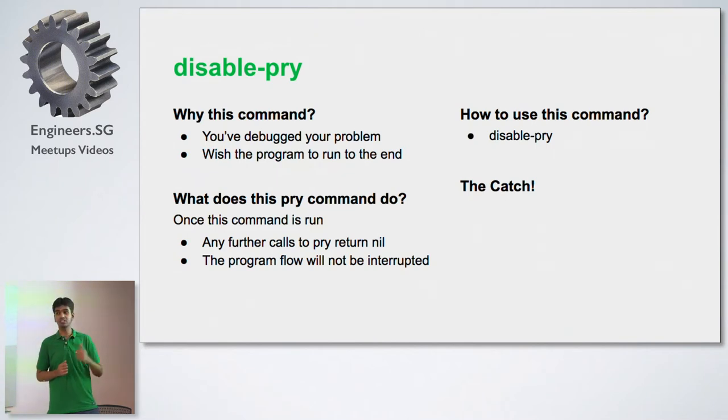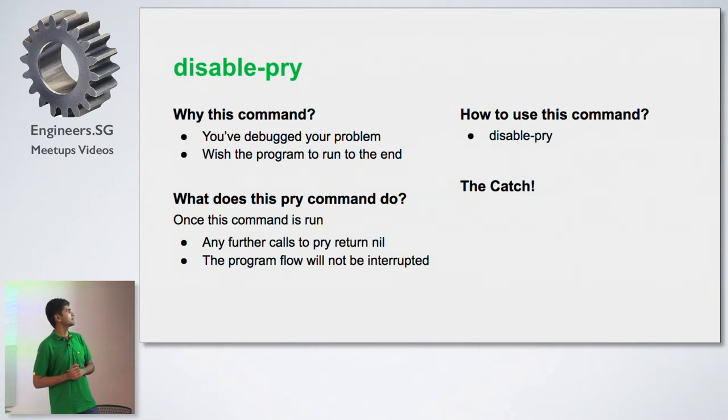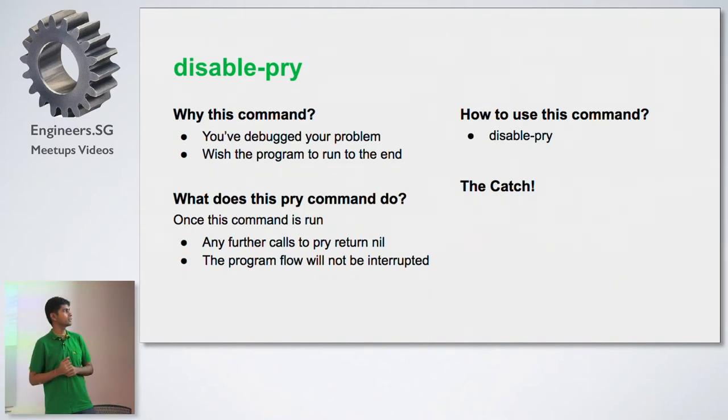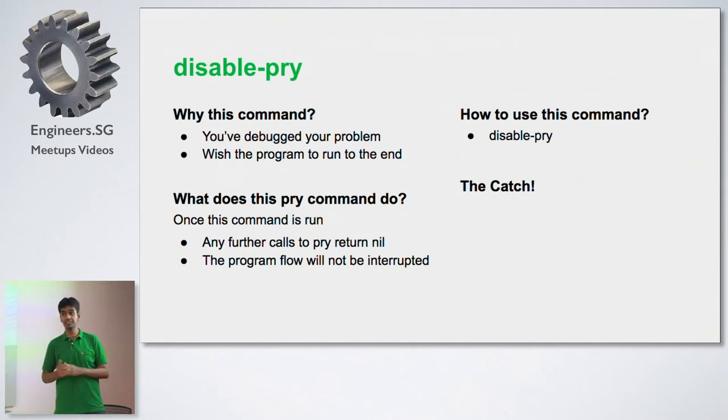That's where this command is useful. What it does internally is any further calls to pry will return nil. And the program flow will not be interrupted anymore. Let's see it in action.